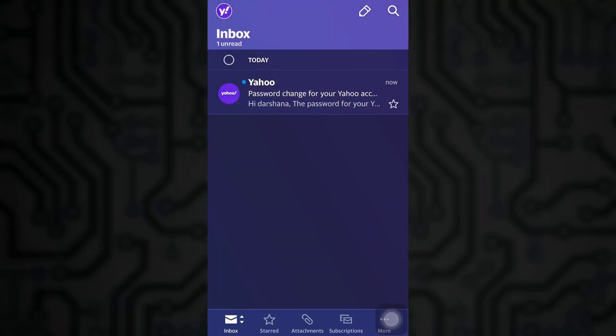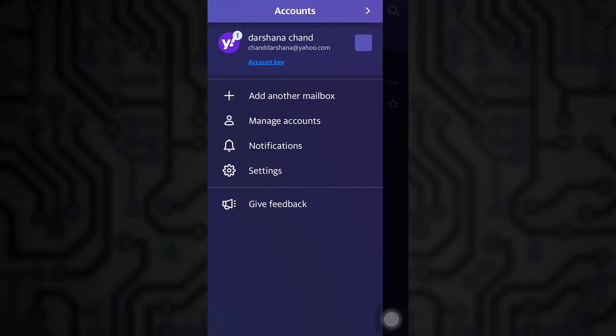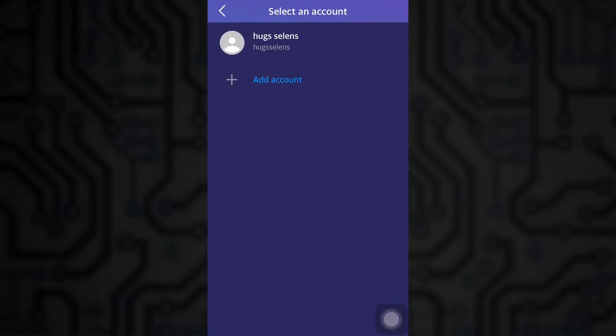For this, first of all open up your Yahoo app. On the top left corner click on your profile icon. You will see manage accounts. Click on add account.